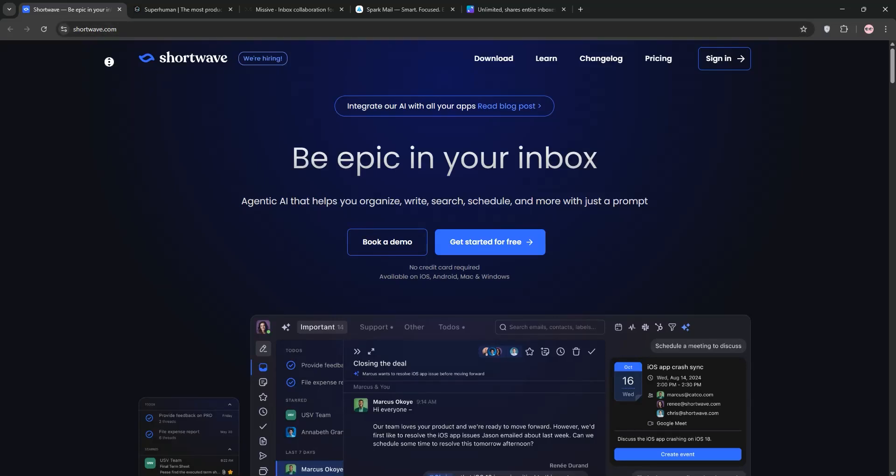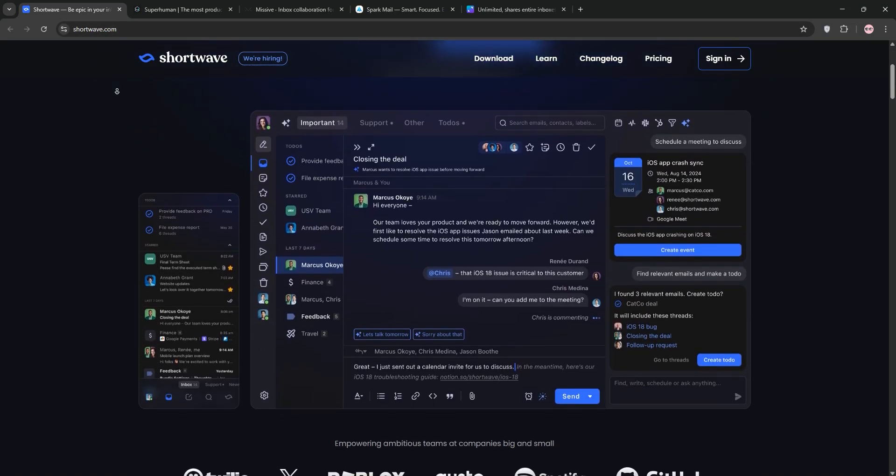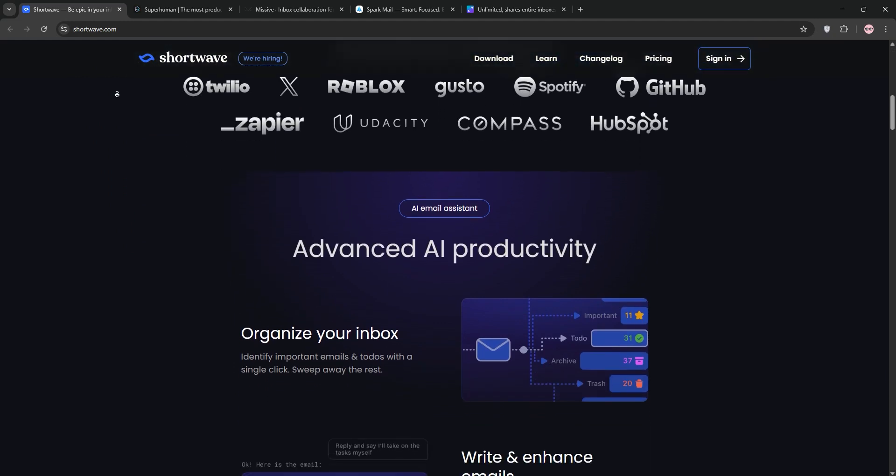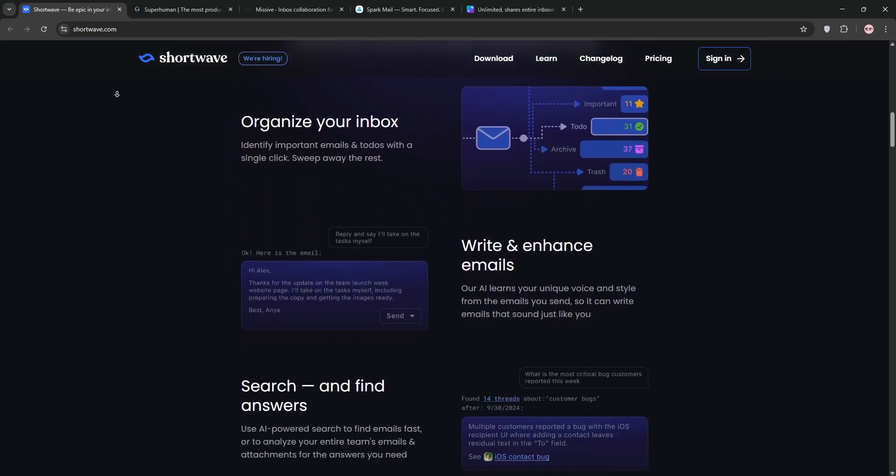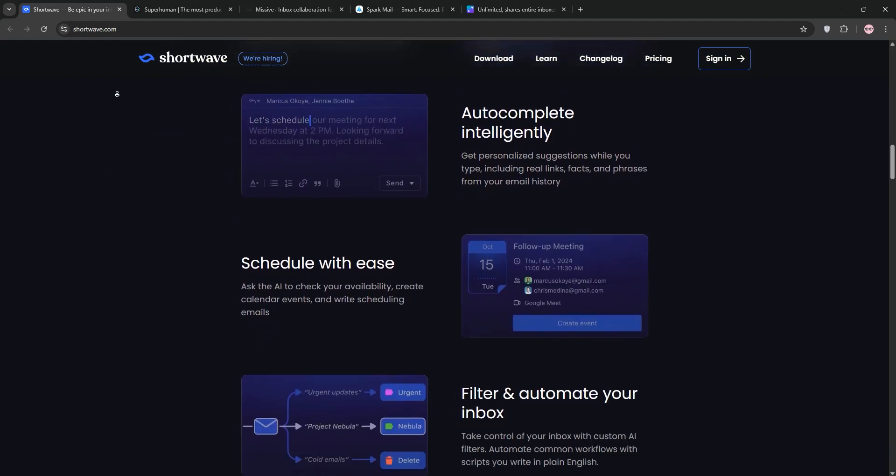If you're struggling to pick the perfect email client, today we're diving into Shortwave, Superhuman, Missive, and Spark to help you decide which one's best for you. Let's break it down.